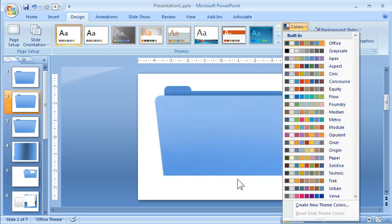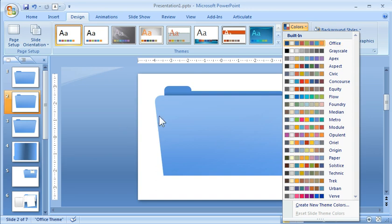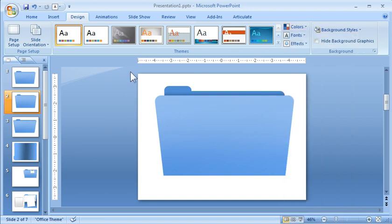So what I would do is if you're going to create a folder, just create a new theme color and then use the colors that you have in your theme. So this way if you want to quickly modify your colors, you can do that. So that's one thing, work with the PowerPoint color schemes.